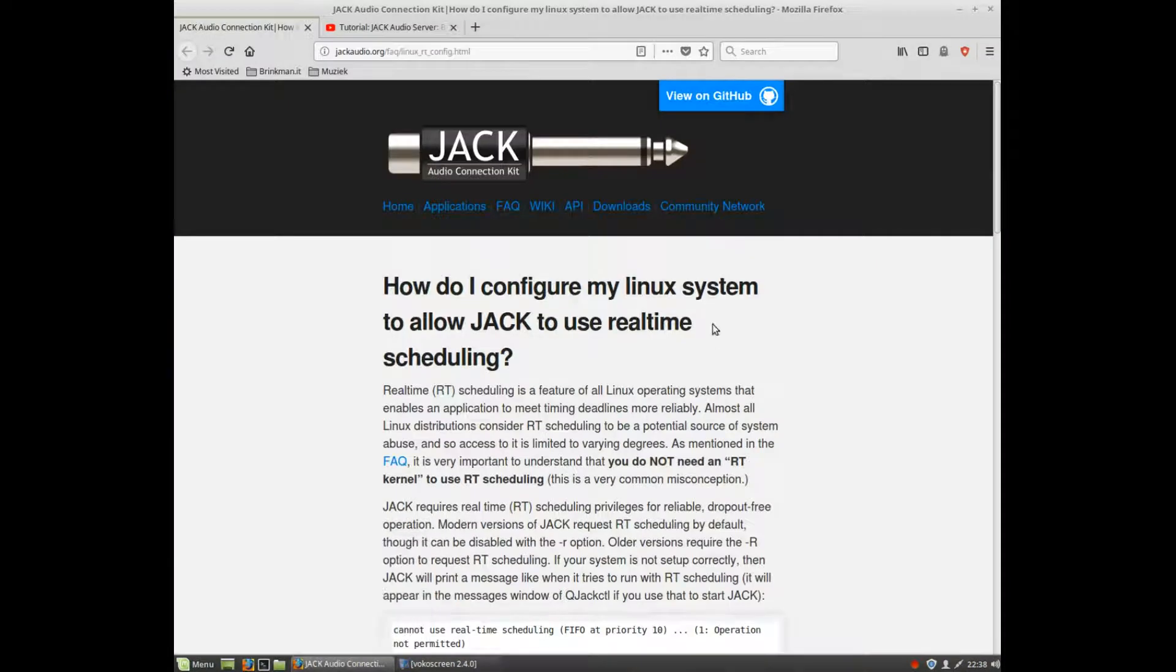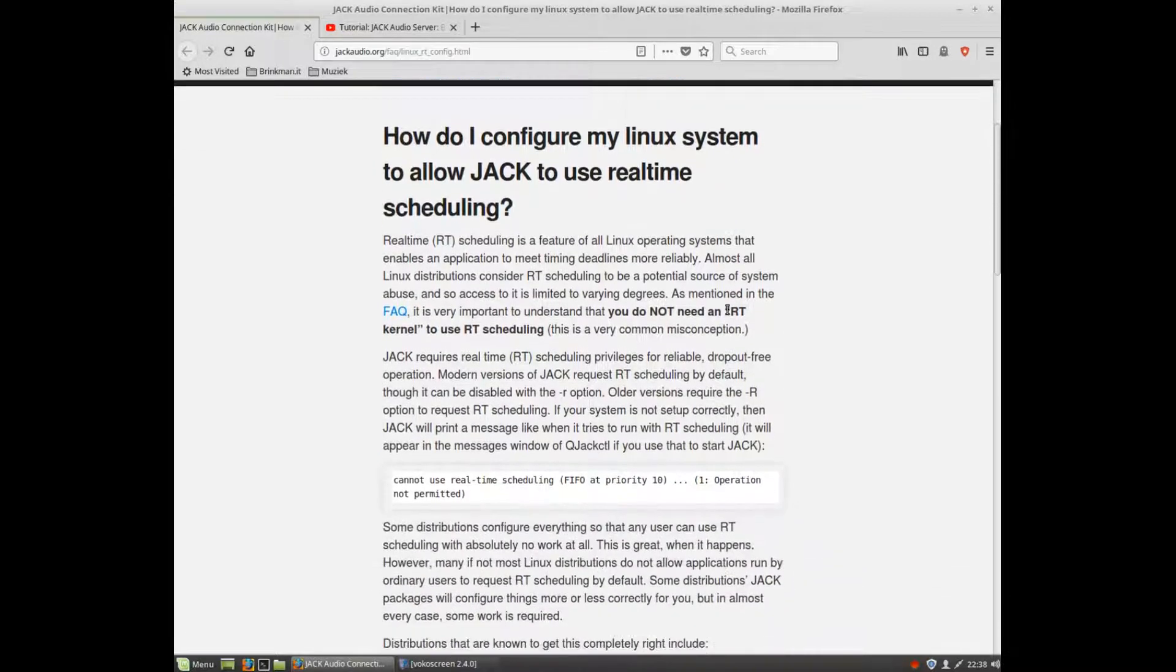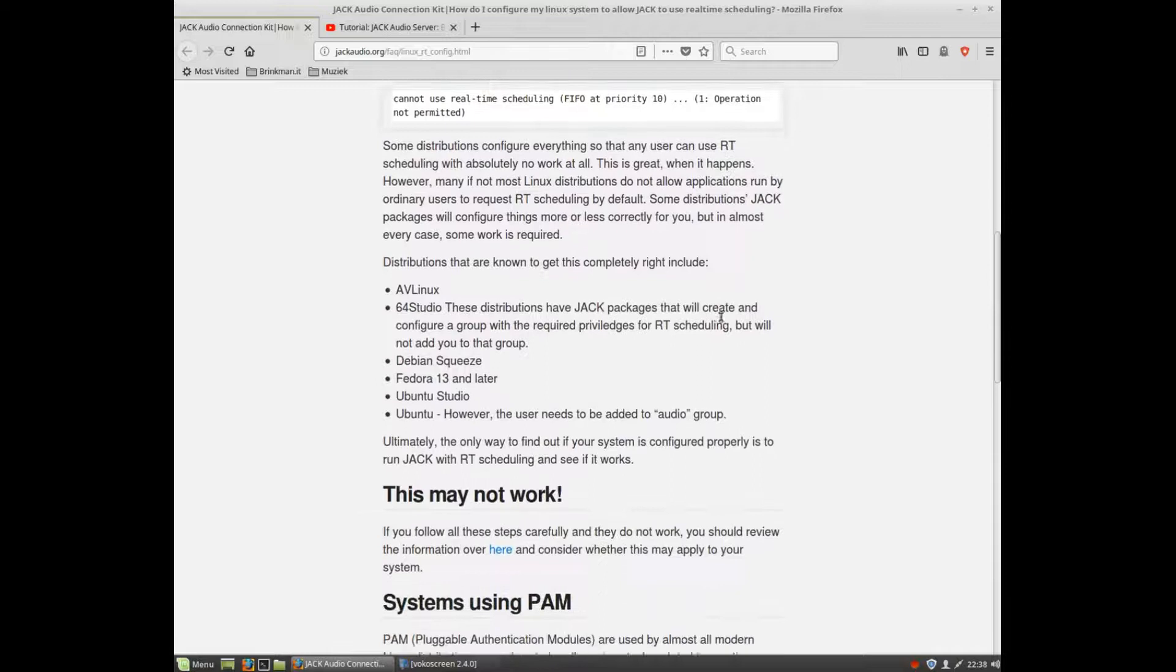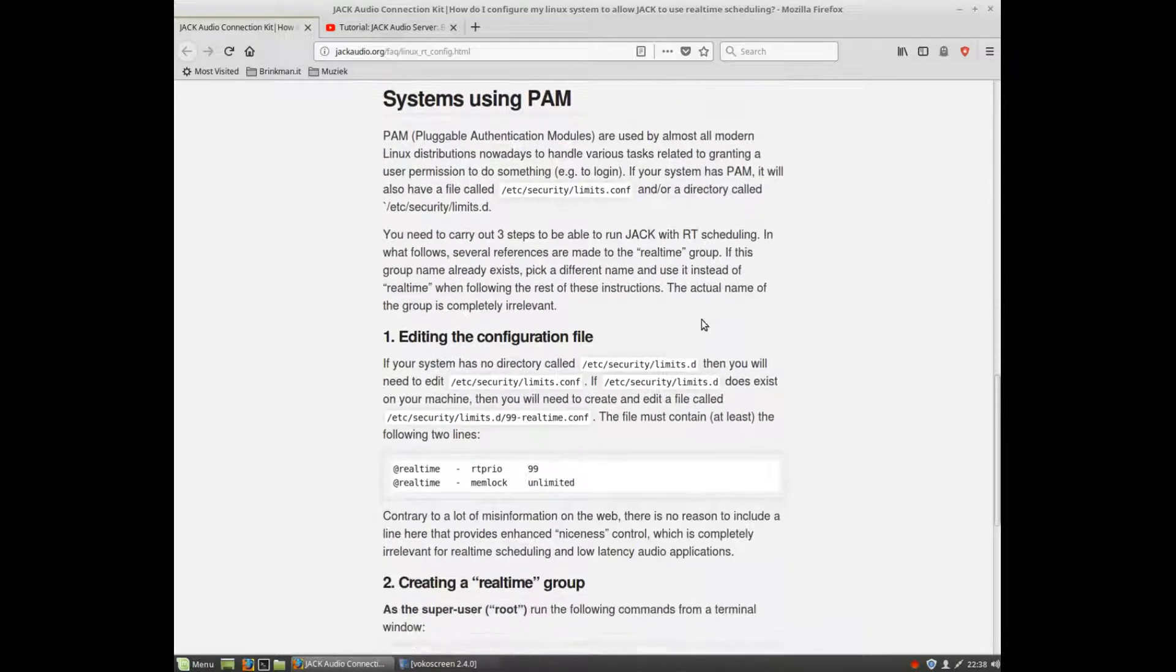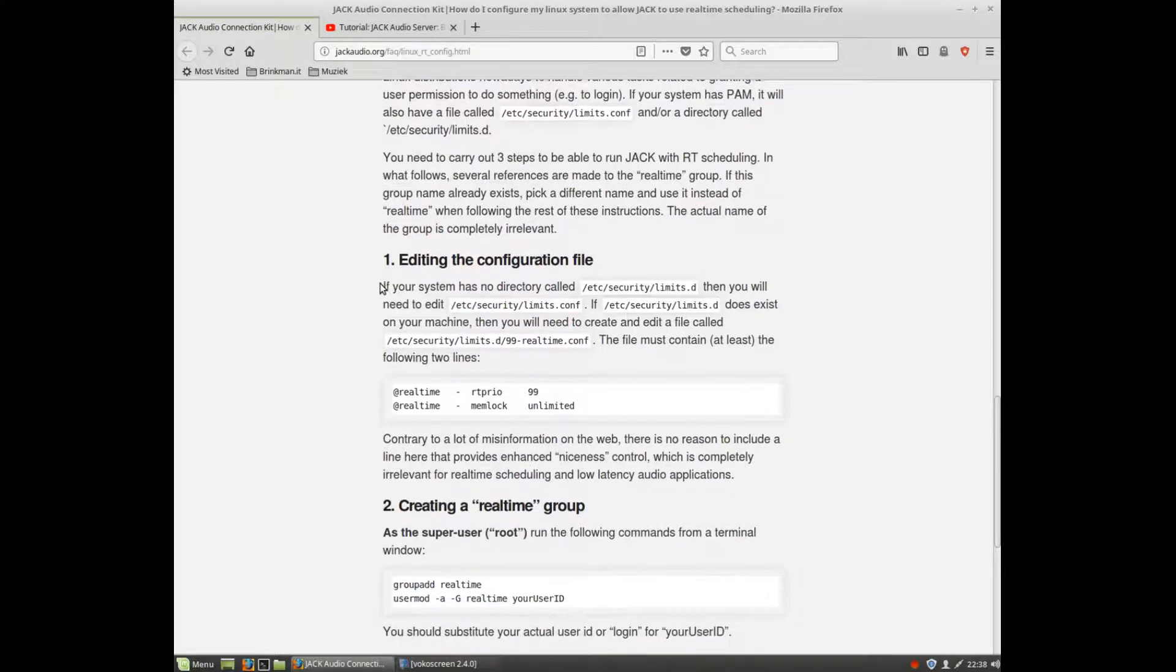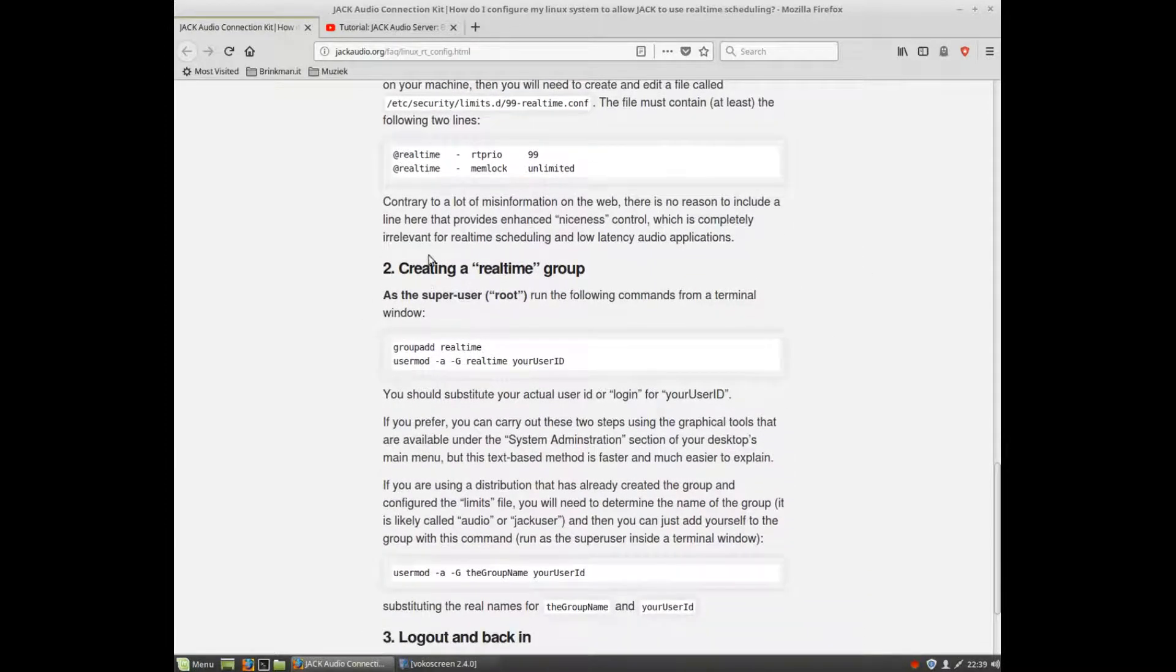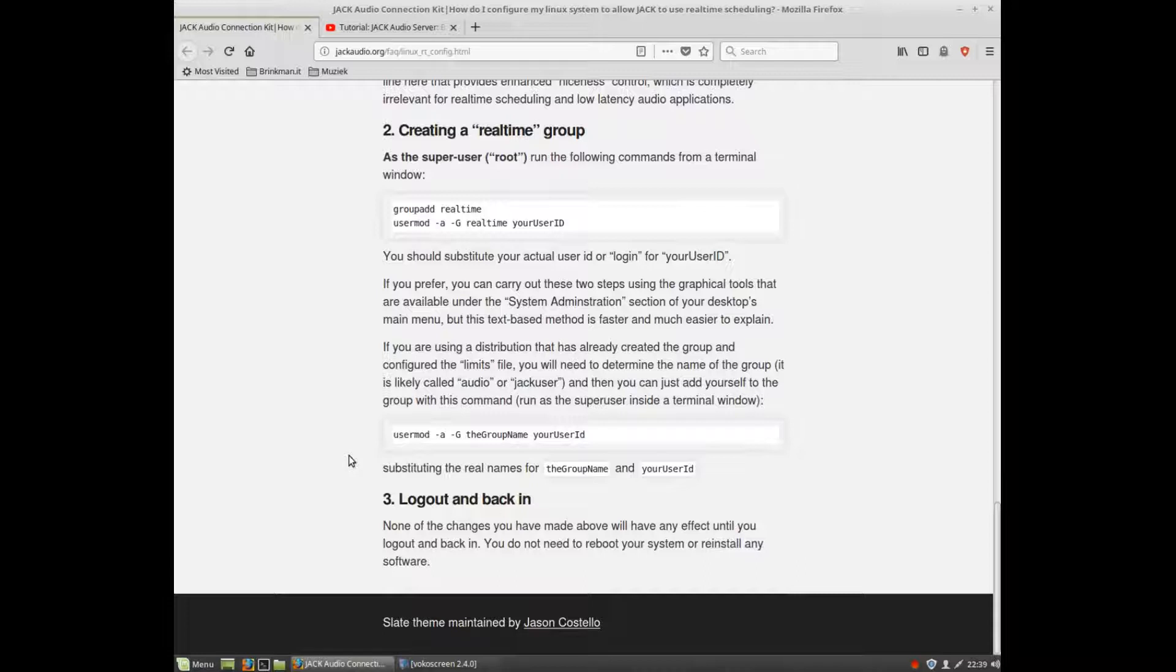Go to the website jackaudio.org and follow the instructions you will find there on how to create real-time audio on your system. It's a pretty simple copy-paste operation on your configuration file and after that you can log out and log on back in.